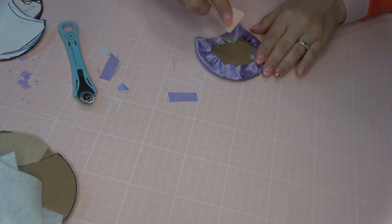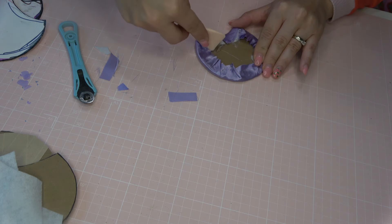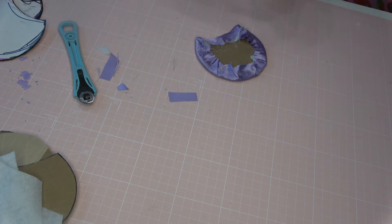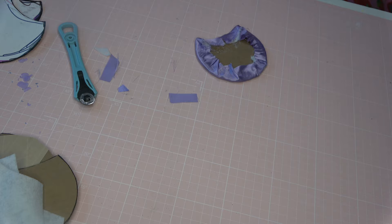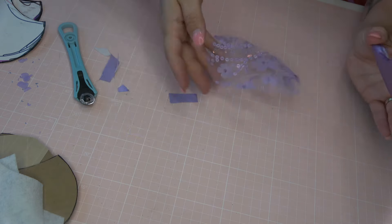And then this little stick I'm using is so useful. It's actually from the beauty section at Dollar Tree, and it's to apply face masks with, but it's made of silicone. So you can actually use it to push hot glue down. It's fantastic.